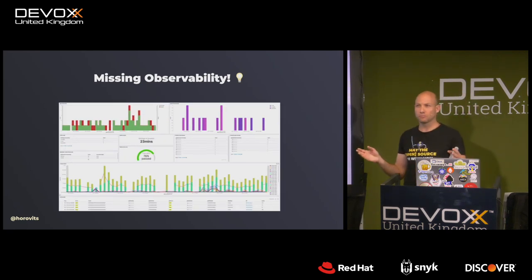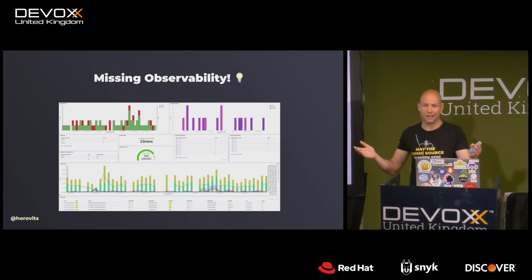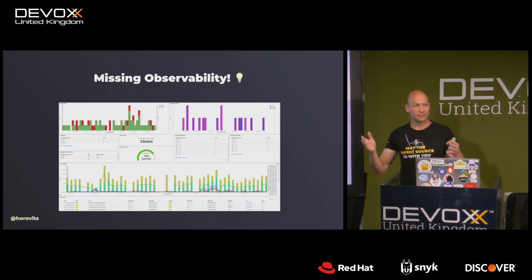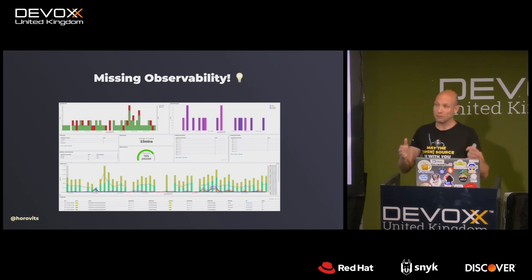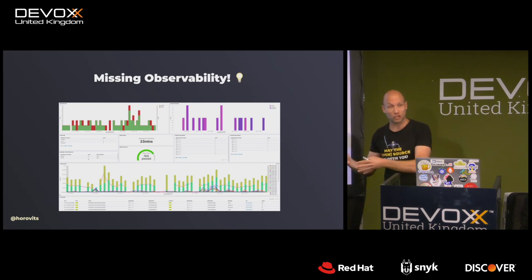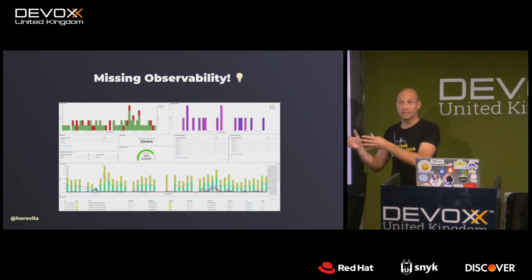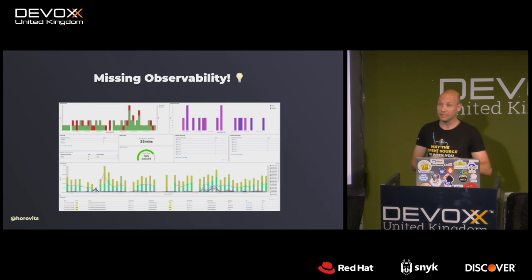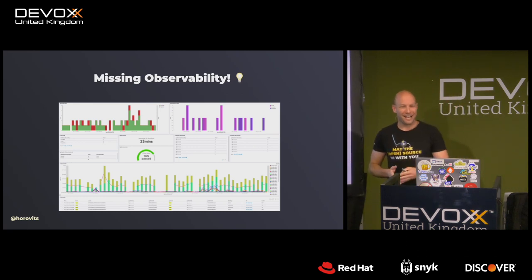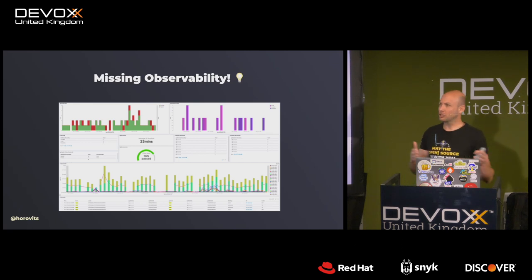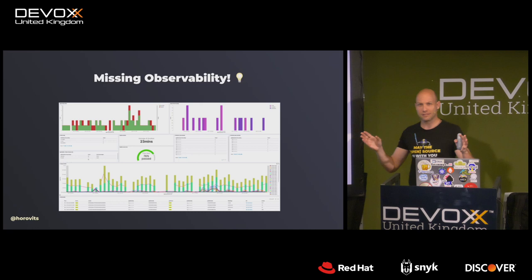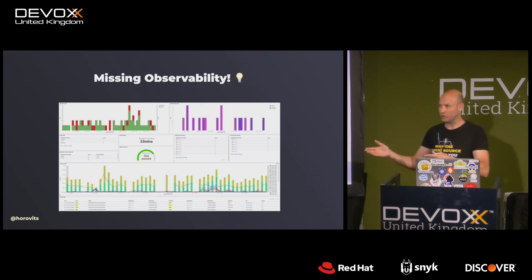Once we understood what we want to improve on, let's talk about how. What we do for a living is observability. So for us it was very clear that we were lacking observability. The same observability that we had in our production environment, we needed something along those lines for the CI/CD that we didn't have — the neglected child, so to speak. We use Jenkins, although everything I'm saying here is equally applicable for other frameworks.